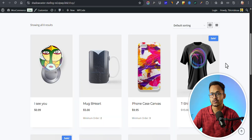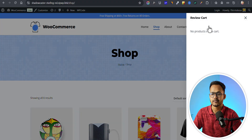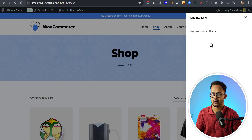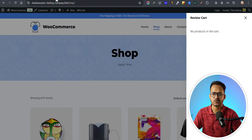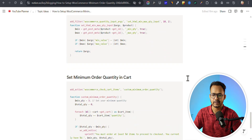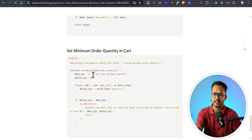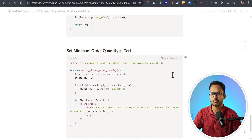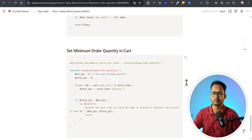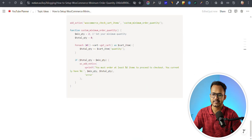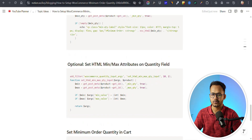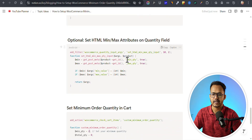You also have more controls. Suppose you want to allow proceed to checkout only if there are at least two or three products in the cart — you can enable that too. There is a code snippet called minimum order quantity in cart. You can set it to two, so if someone adds fewer than two products to the cart, it will not proceed to checkout. You have all the controls while using code snippets.